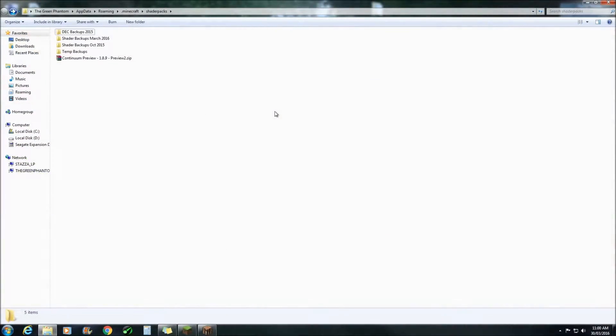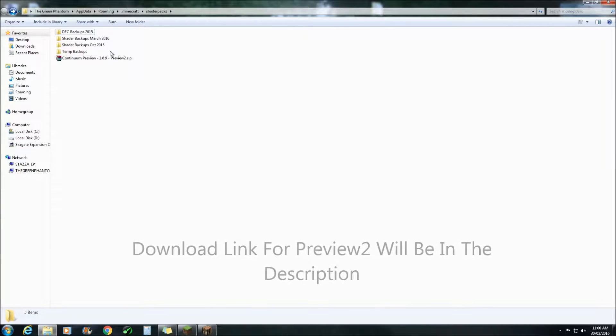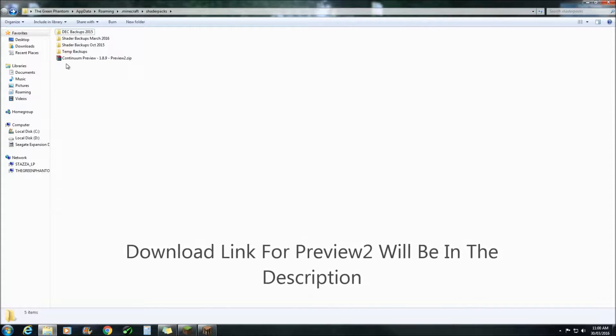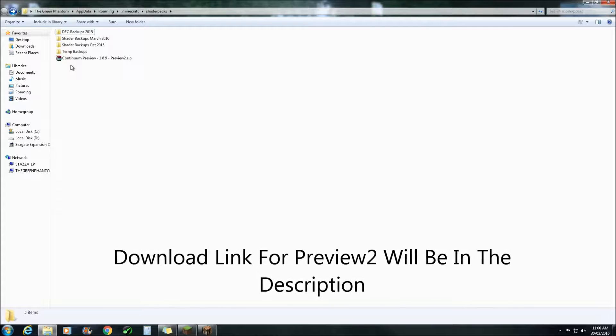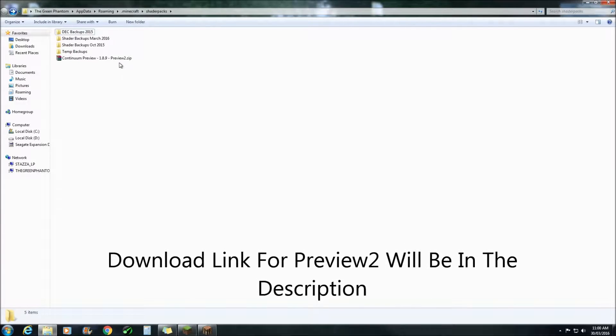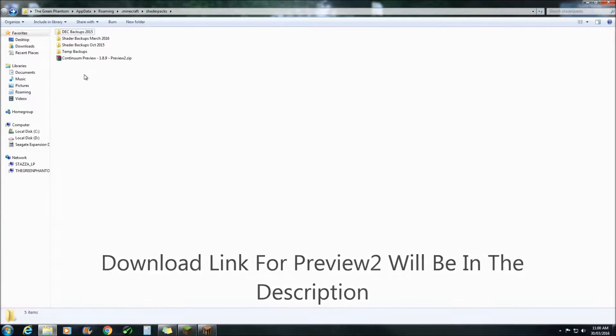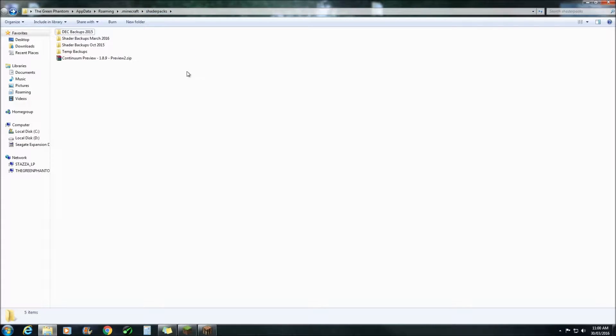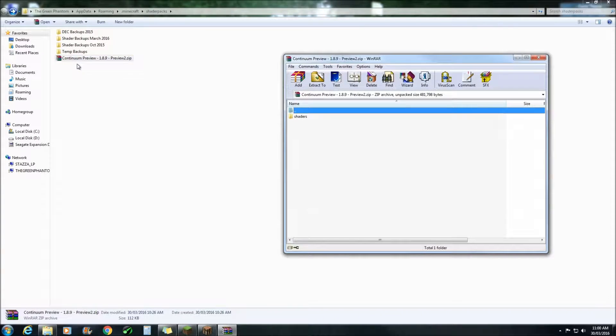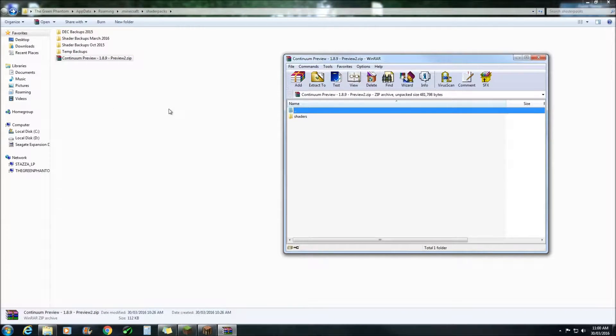First you'll need to download the Continuum shader that you want to be using. In this case I'll be using the Preview 2. Once you've done that, put it in your Minecraft shaders folder. Once you've done that, double click on the zip file.